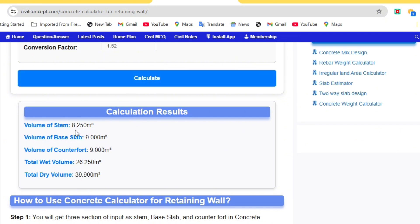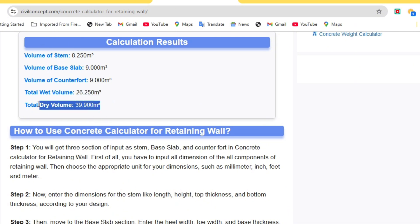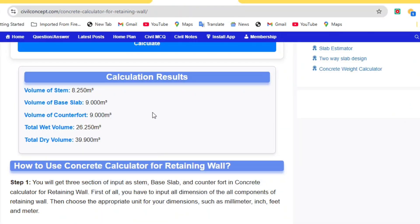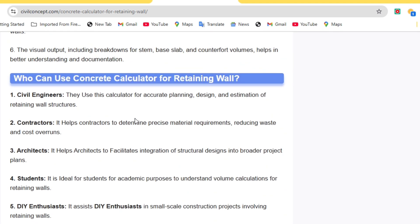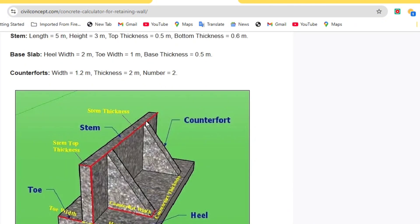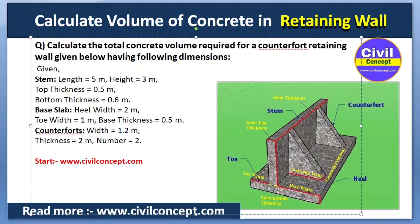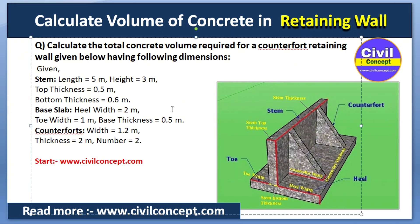You can see the calculation results. Volume of stem is shown in cubic meters, volume of base slab is shown in cubic meters, volume of counterfort is also shown. Total wet volume is 26 cubic meters and total dry volume is 39.9 cubic meters. You can get the volume of each individual component of the retaining wall — counterfort, stem, base slab, etc. You can also see the numerical method to calculate this manually by reading the article. In this way we can calculate the volume of concrete in a retaining wall. Please like this video and subscribe to this channel for new updates about civil engineering. Thank you.